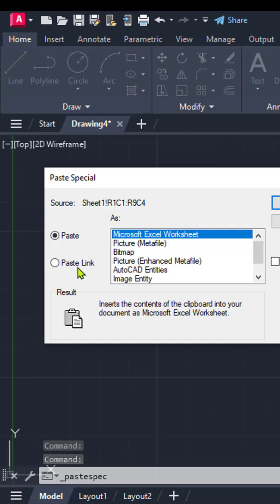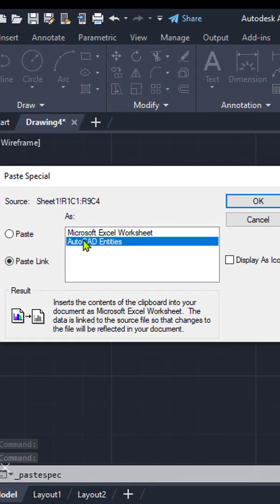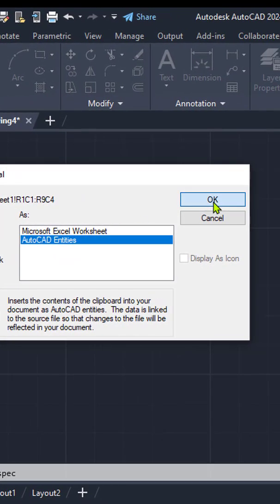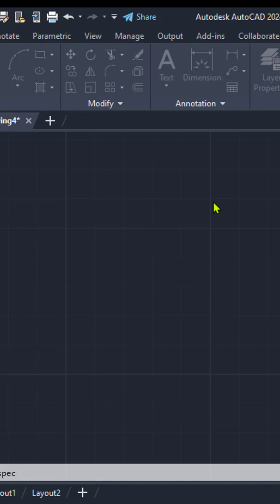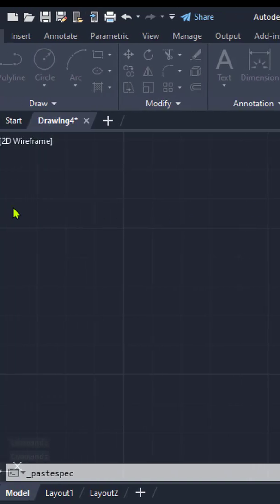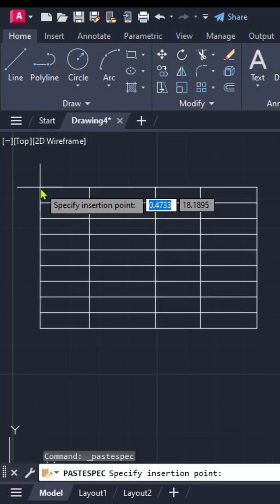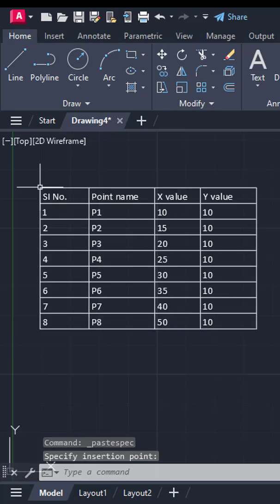By using Paste Link, the AutoCAD table remains connected to the original Excel file. Any changes made in Excel will automatically reflect in AutoCAD when updated.